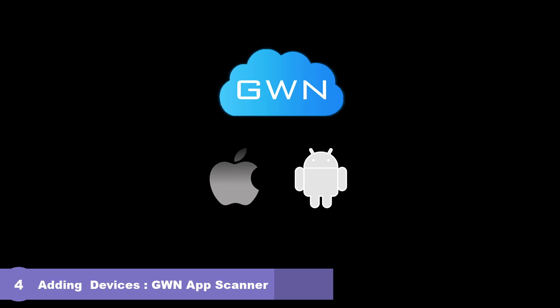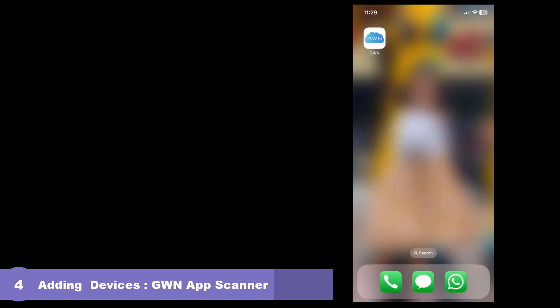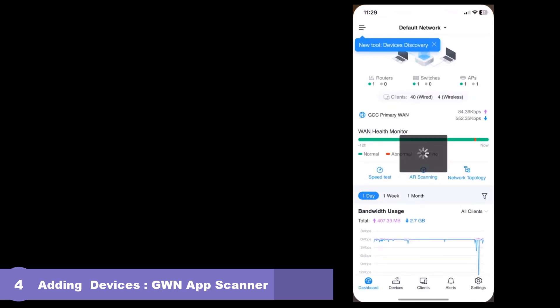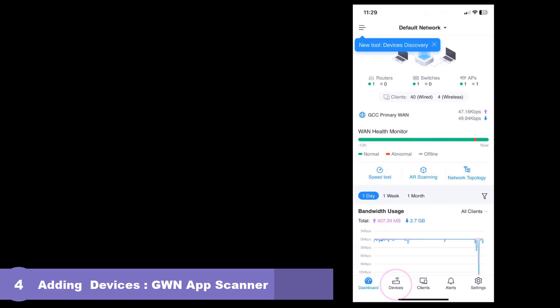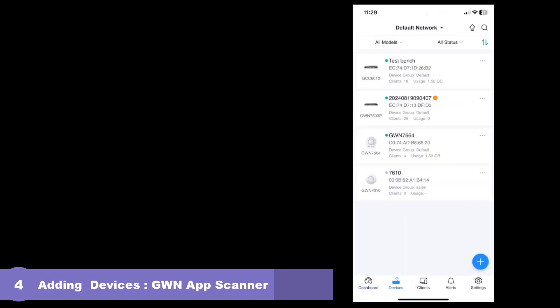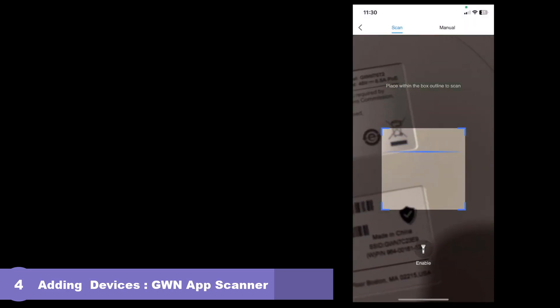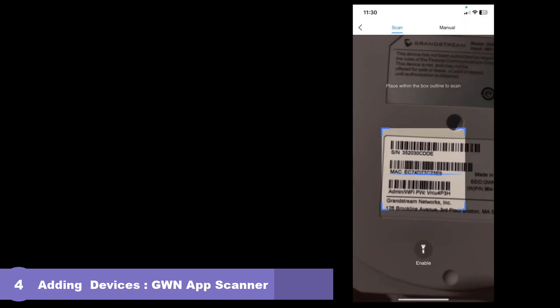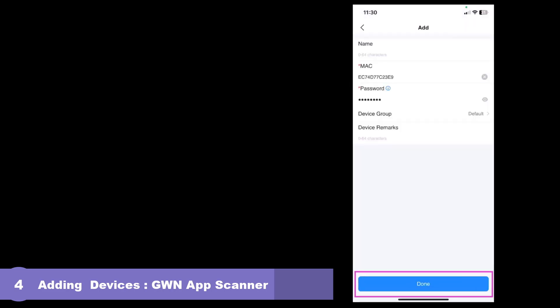GWN app includes a built-in scanner that allows you to add devices to a network in GDMS by simply scanning the barcode label of the device. Once the application is downloaded and signed in, click into the network you'd like to add devices to. Choose the devices menu item, then click the plus sign. This will bring up your camera which can be used to scan the barcode from the device sticker.